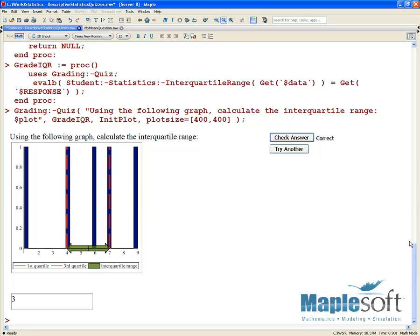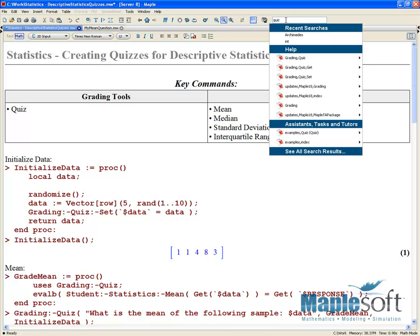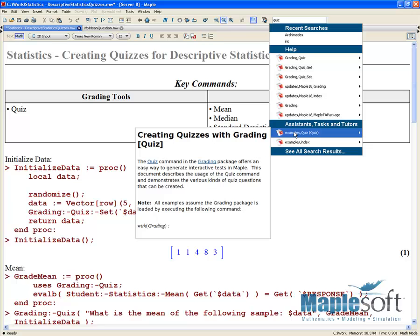The key commands to know from this demo include grading quiz, student statistics mean, median, standard deviation, interquartile range, and a couple more. If you have any more questions or would like to see more about each of these terms, search our help — in particular, look for quiz examples. If you search for quiz and look at the example worksheet, it's got a lot of really good examples on how you can generate both examples with random values as well as algorithmic and procedural different types of questions.